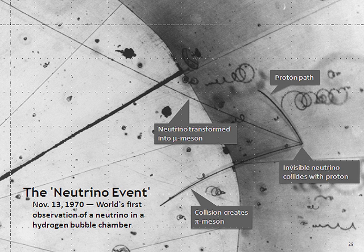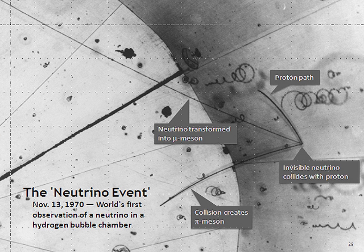To conserve total lepton number in nuclear beta decay, electron neutrinos appear together with only positrons or electron antineutrinos, and electron antineutrinos with electrons or electron neutrinos.